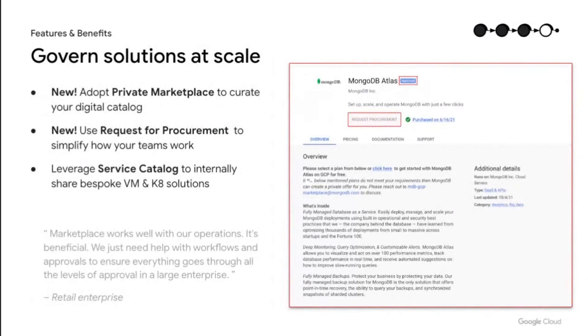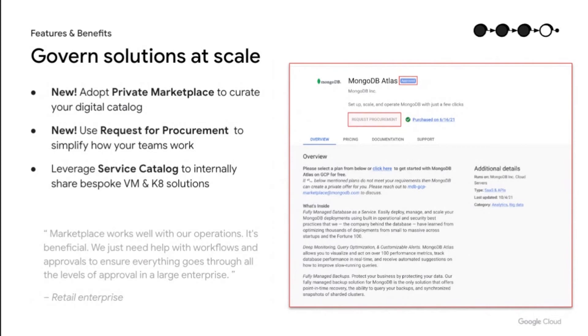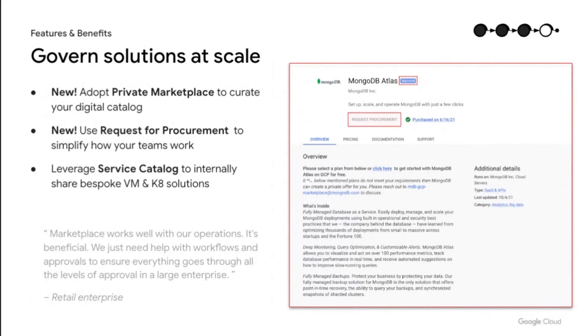The last area I wanted to highlight is our investment into enterprise governance. Governance helps establish the right approval workflows and ensure compliance across your spend. This year, our customers are starting to use two new features. First, our new private marketplace. It allows your organizations to curate the marketplace catalog to only contain the approved SaaS or VM solutions that your teams can pick from. Second, for the solutions not on the private marketplace, organizations can enable requests for procurement functionality. That allows engineers like you to raise software requests for new solutions to your procurement managers directly from the marketplace storefront. Governance will continue to be an area where you will see more innovation coming from us.